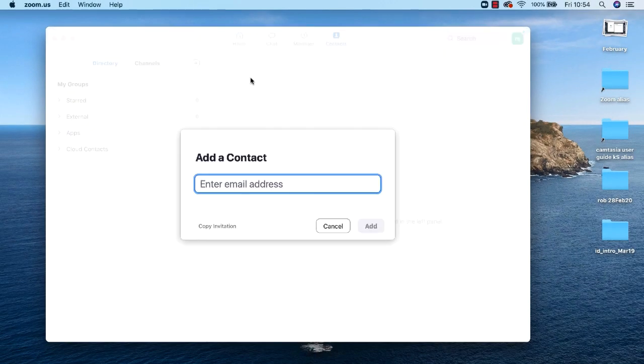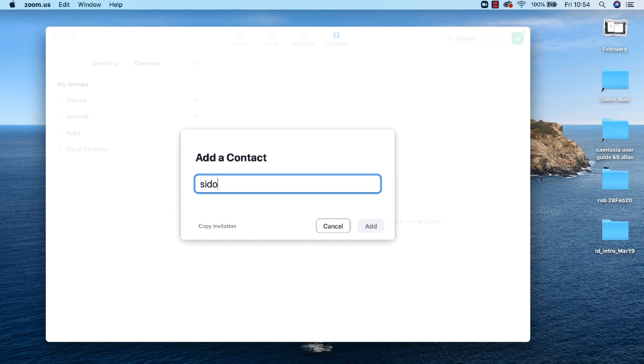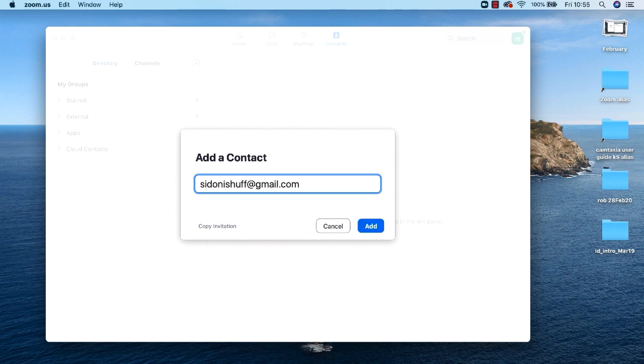Enter the email address of the person you want to add as a contact. It's worth noting here that you need to use the email address that they have used for their Zoom account. You may need to check this with them. Now click the add button.